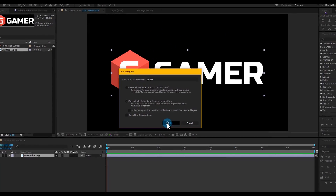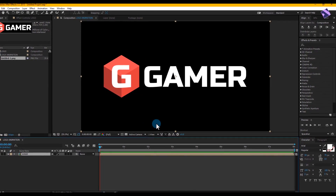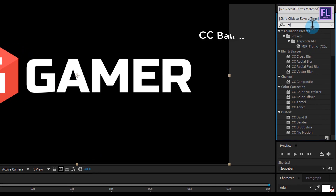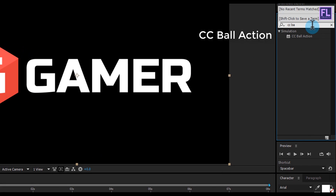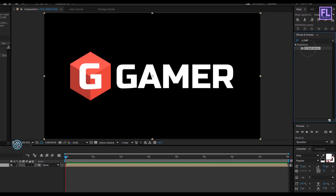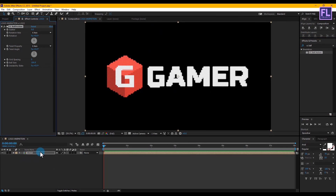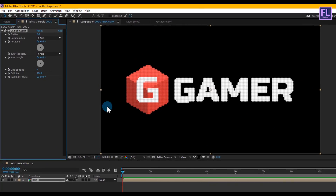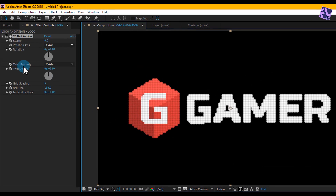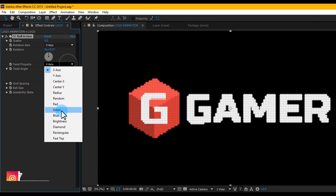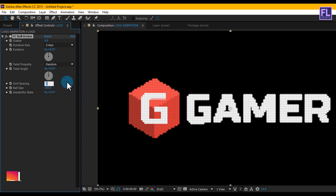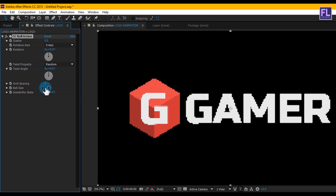Now go to Effect and apply CC Ball Action onto this layer. Then go to the Effect Controls panel and change some settings: set the Twist property to Random, Grid Spacing to 3, and Ball Size to 60.